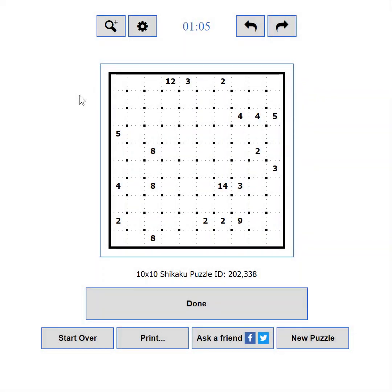This video is about how to make the most out of the user interface of puzzle-shikaku.com.